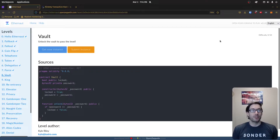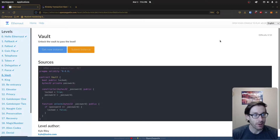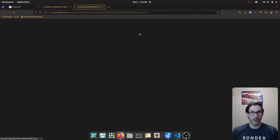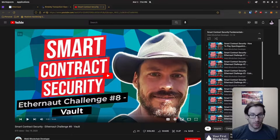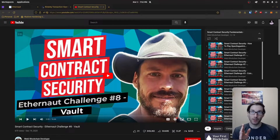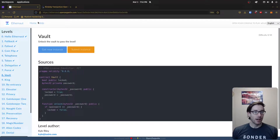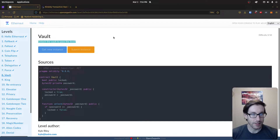Welcome back to challenge number eight or nine since we're starting from zero. This challenge is called Vault, and I sadly had to cheat near the end. With help from the Ethernaut series from a web3 blockchain developer, he helped me with one last piece I couldn't crack. Looking at the challenge title, it says 'Vault' and we need to unlock the vault to pass the level.